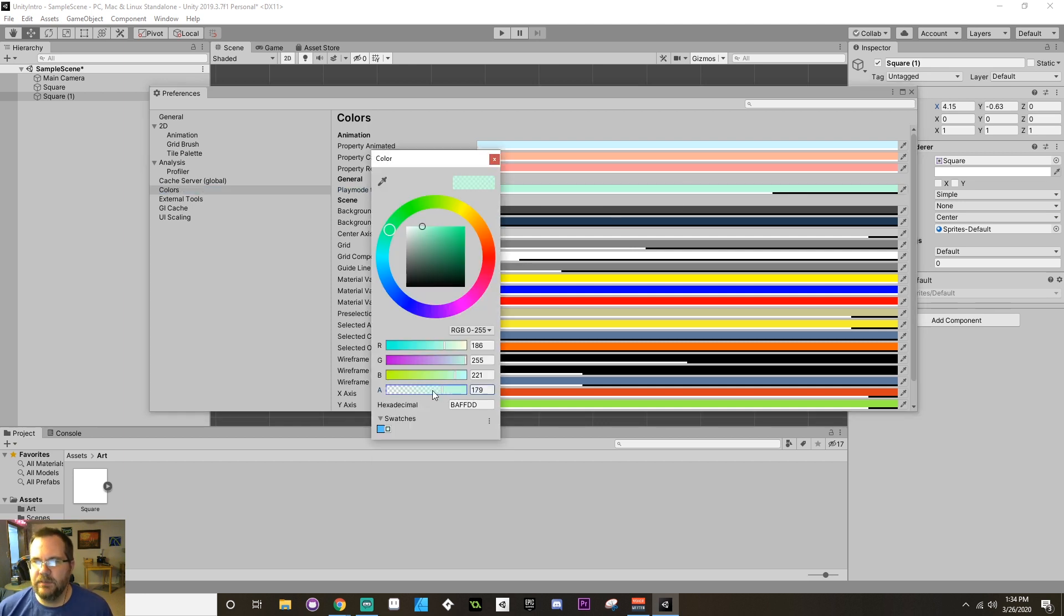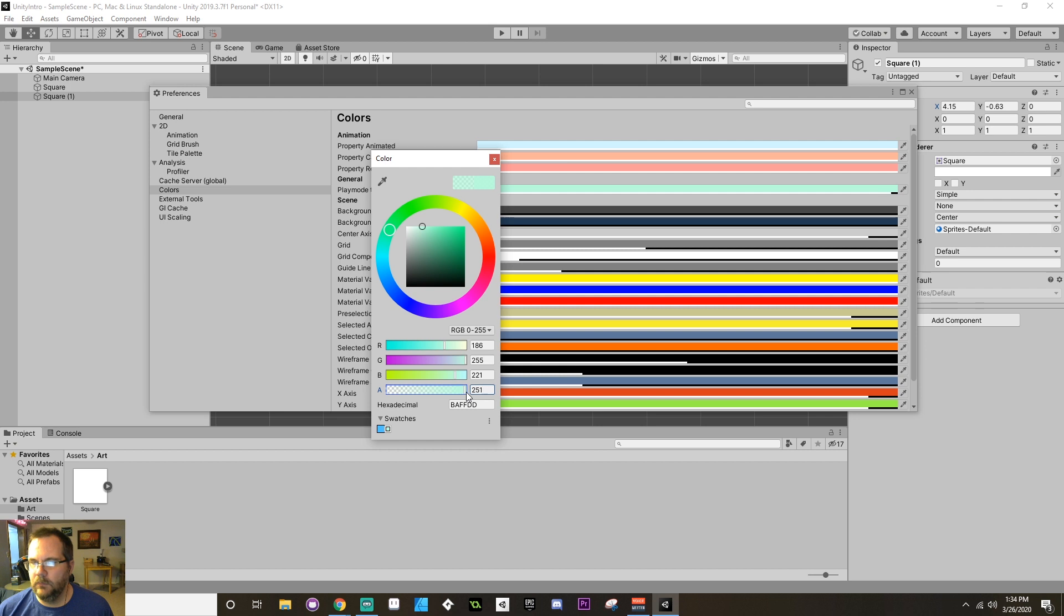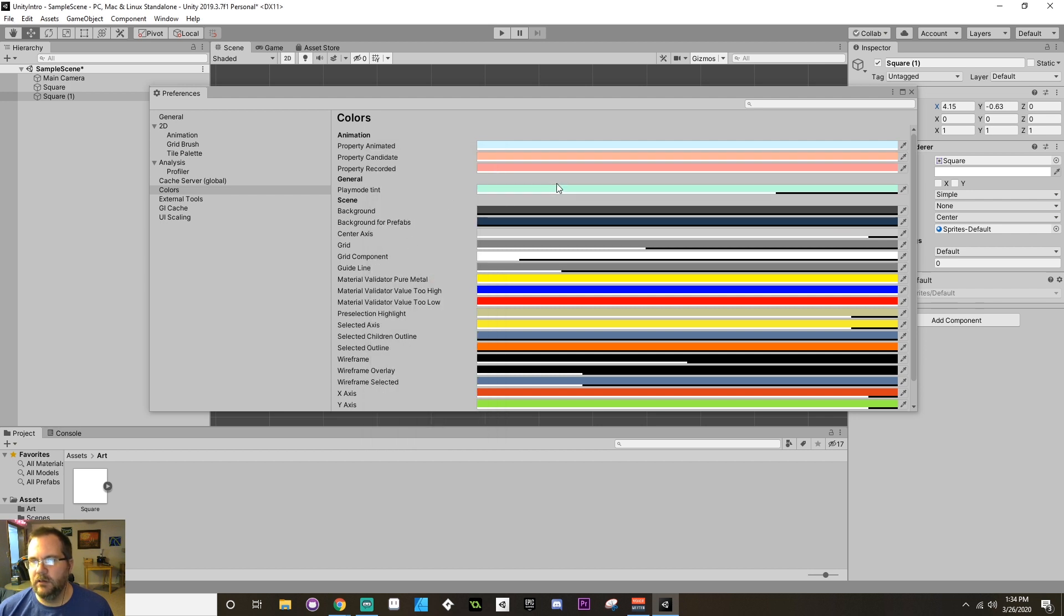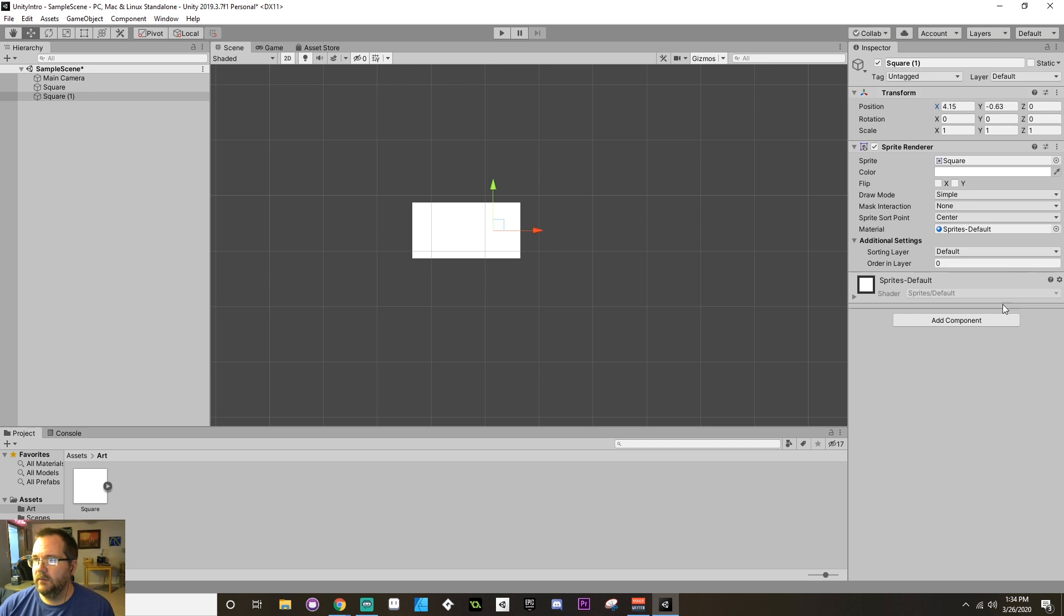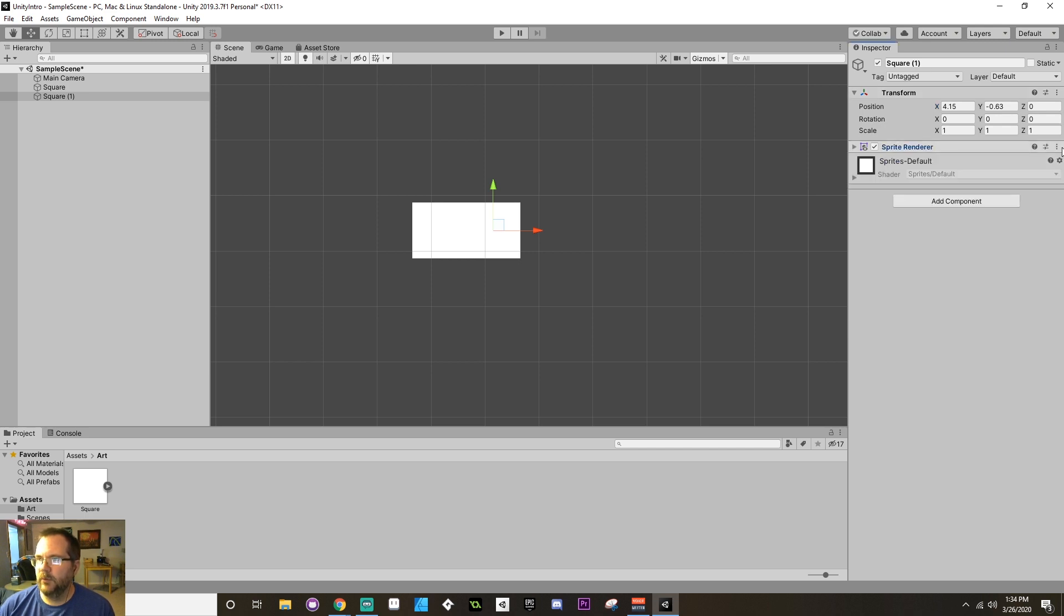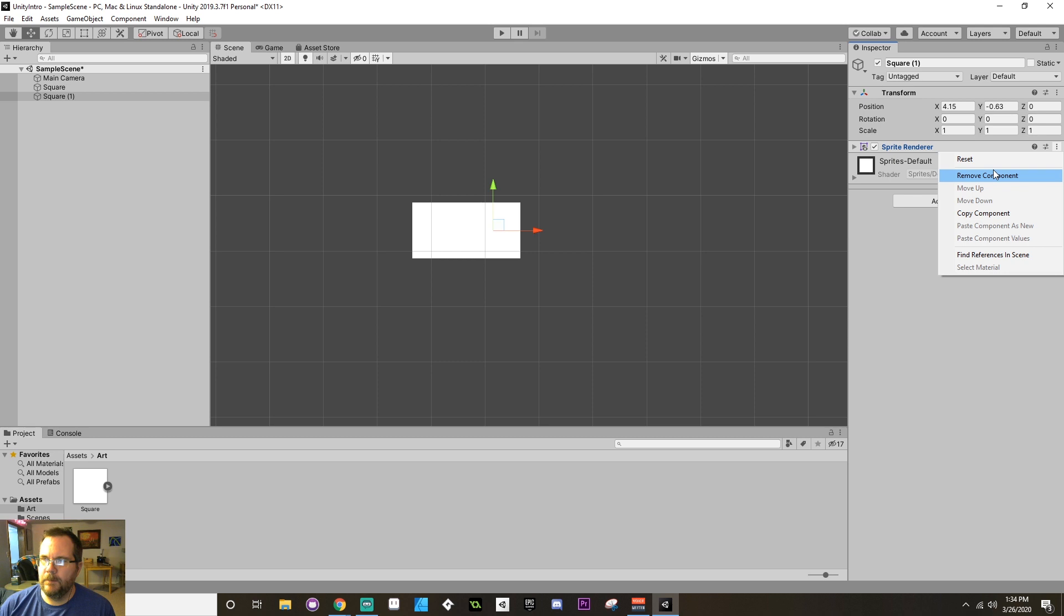And then in here, under Colors, you can find a play mode tint. Now, I like to have it be something that has a relatively low alpha value, so it's not 100% blocking everything. I also like it to be a non-obtrusive color. So, there we go. Let's see. What's next?